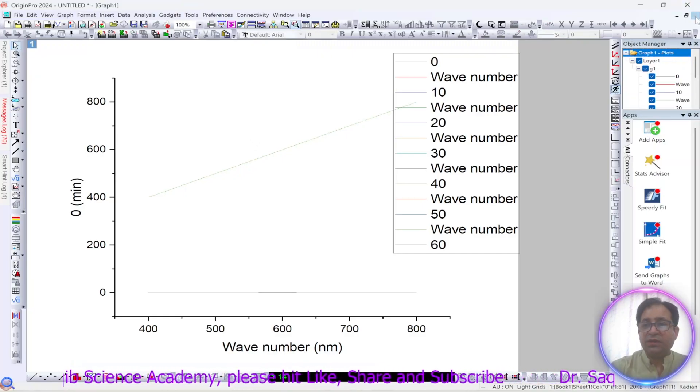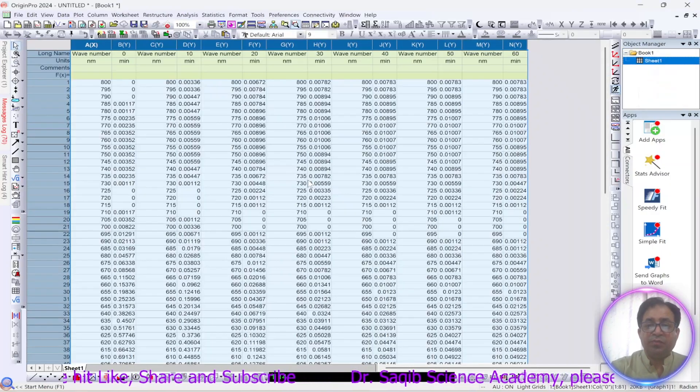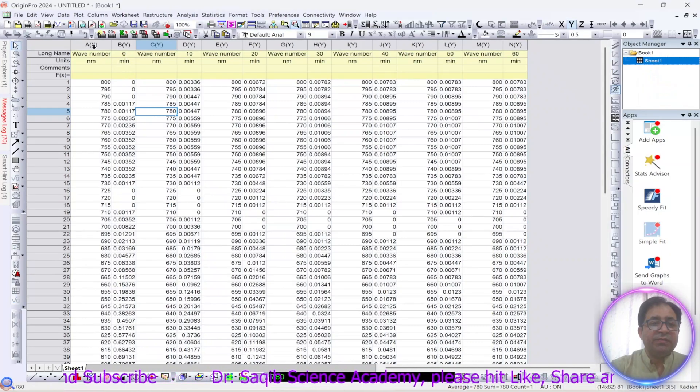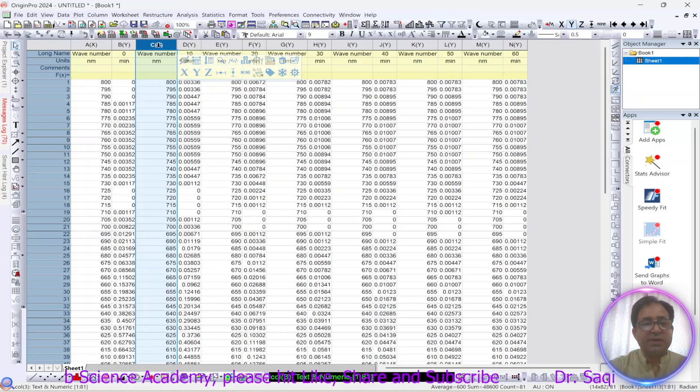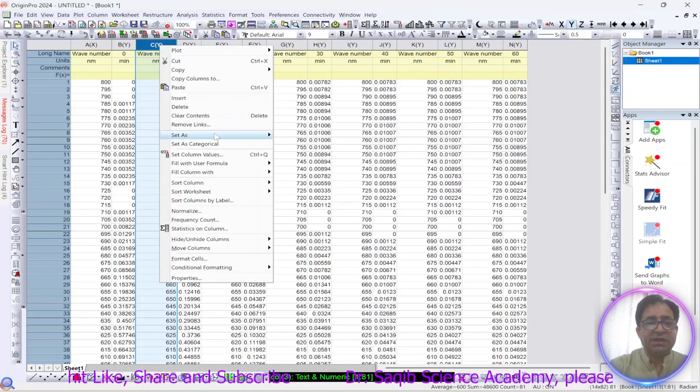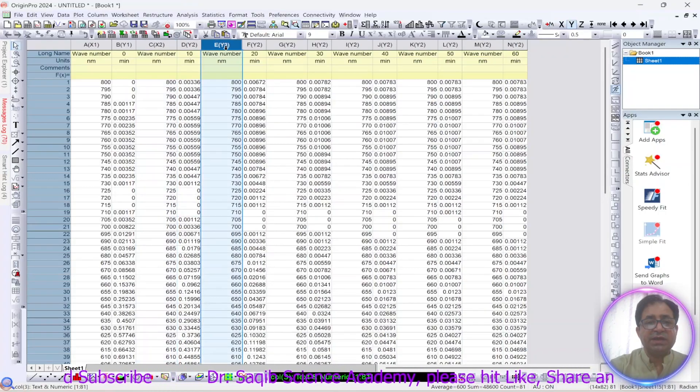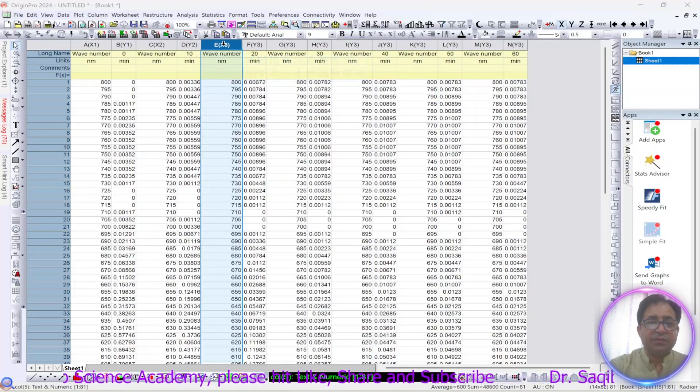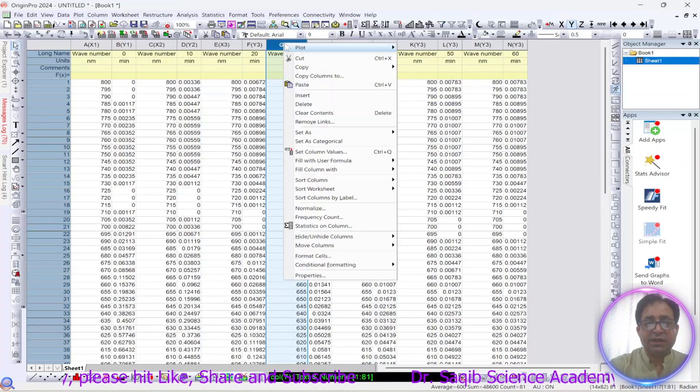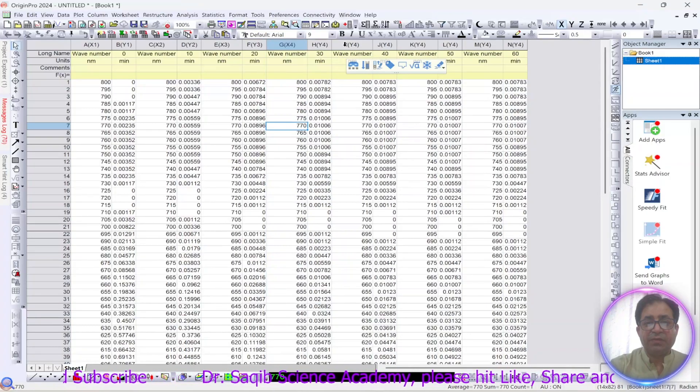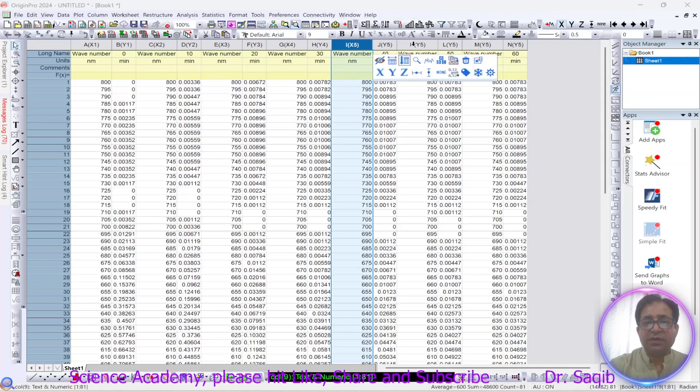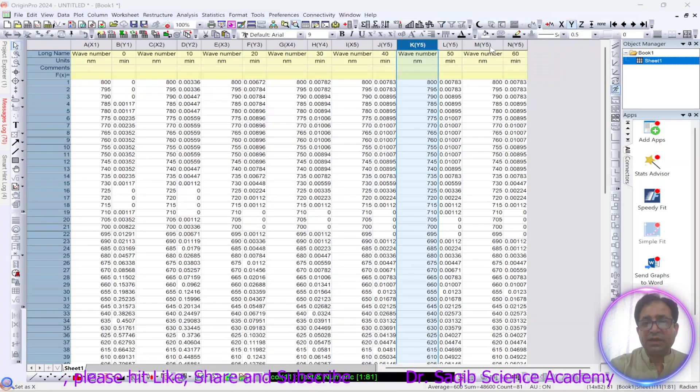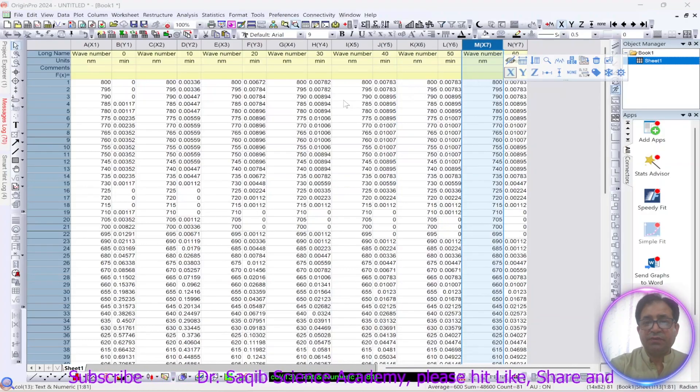Okay, one thing which we forgot most of the time is that whenever the wave number, as we know it is always on x axis. You can use the same wave number or you can just directly set it as x. In older version of Origin you have to select this one, right click and then set it as x, but in newer version you can just put the cursor over here and it will show you what you want to do. So just select x axis if you are using the latest version.